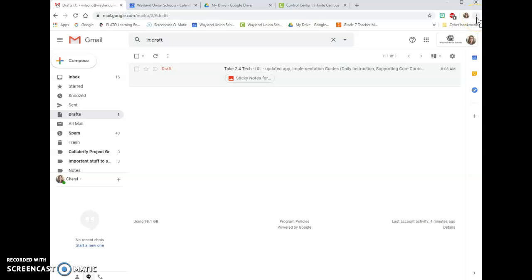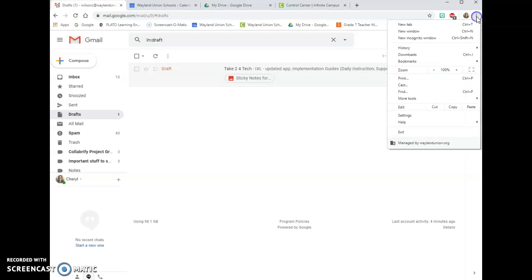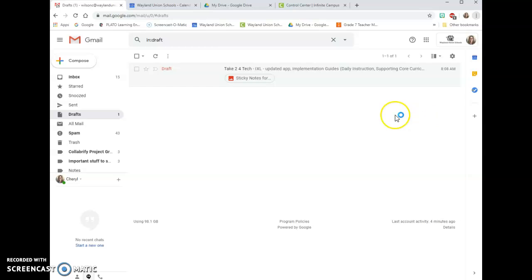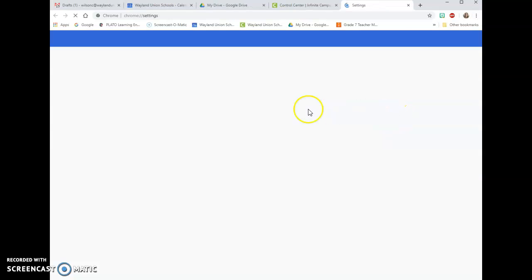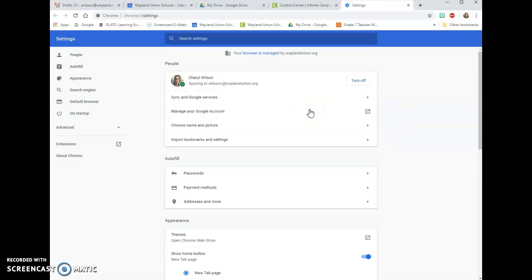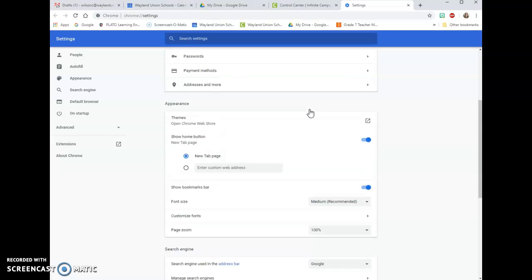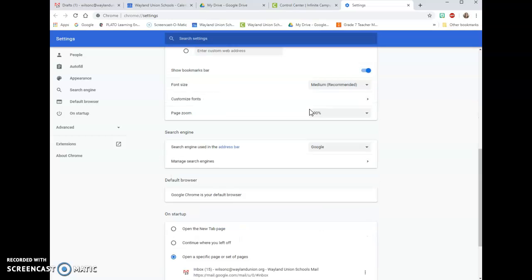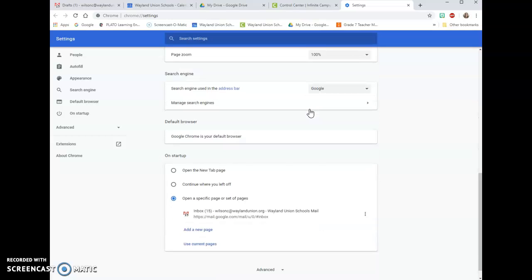Next to that, there are three little dots to customize and control Google Chrome. I'm going to click those to open the menu, and then I'm going to go down to settings. I'm going to scroll down here, and right now I want you to focus on where it says 'on startup.'